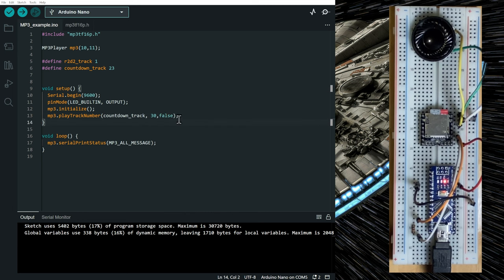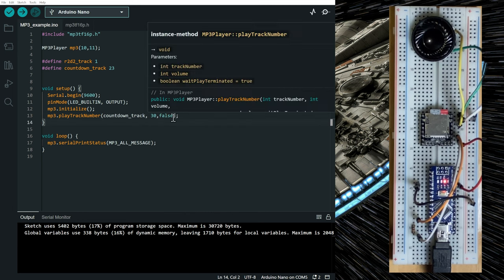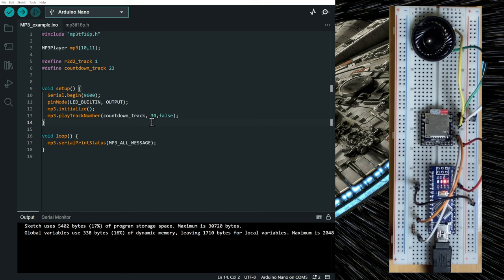And we're going to pass false as the third parameter of the play track number function, which means that we don't want to wait that the countdown track has finished playing.